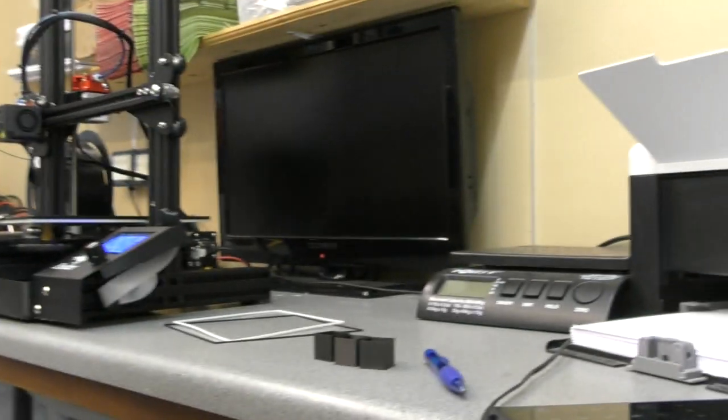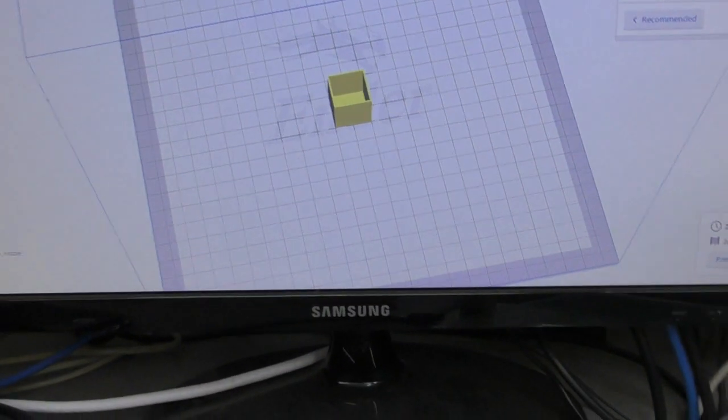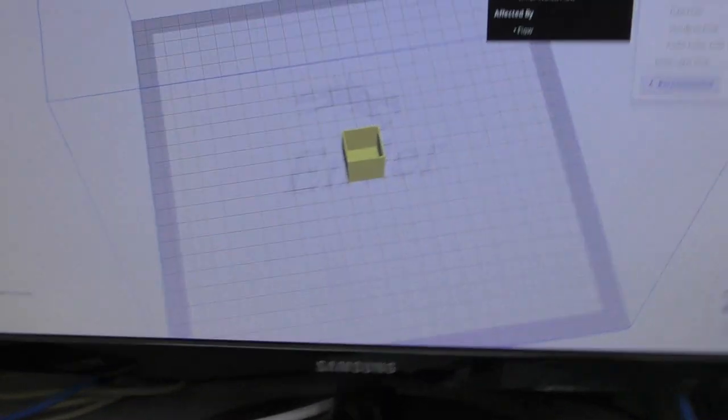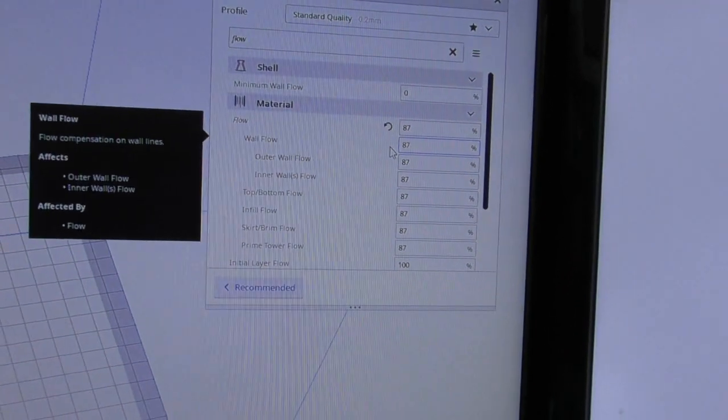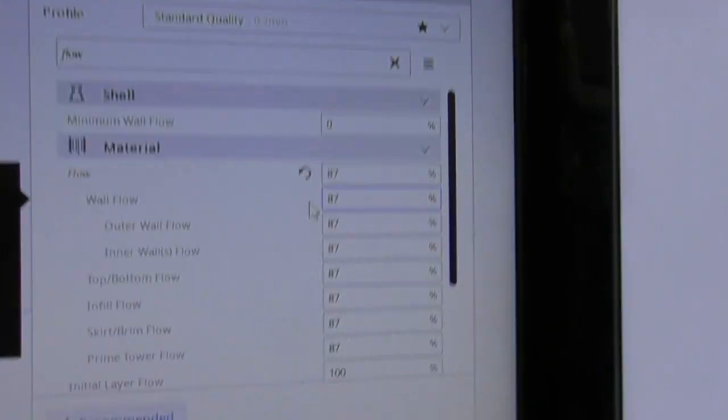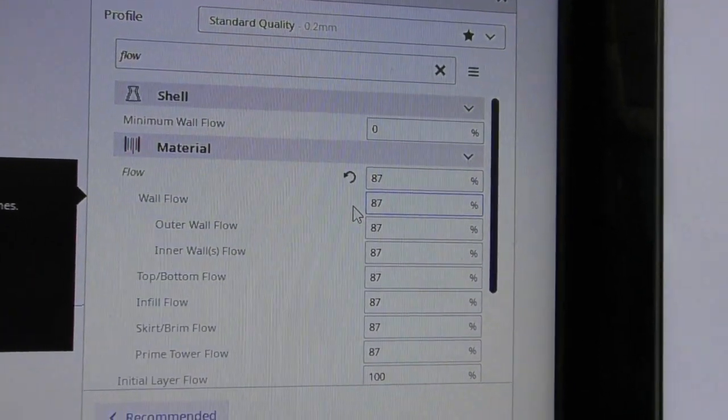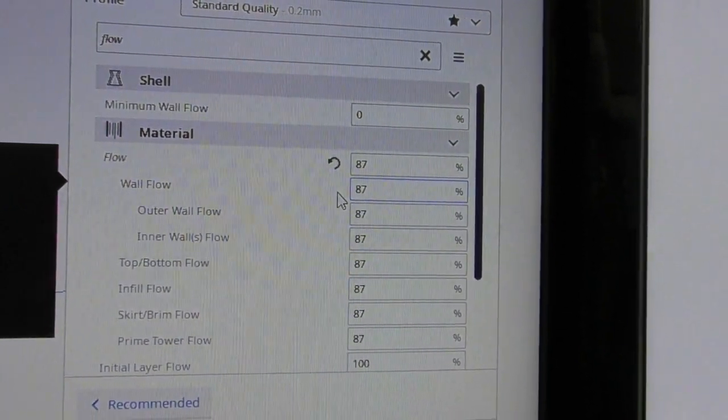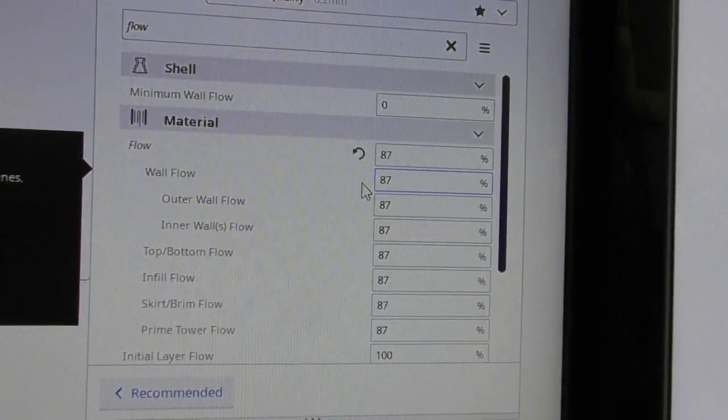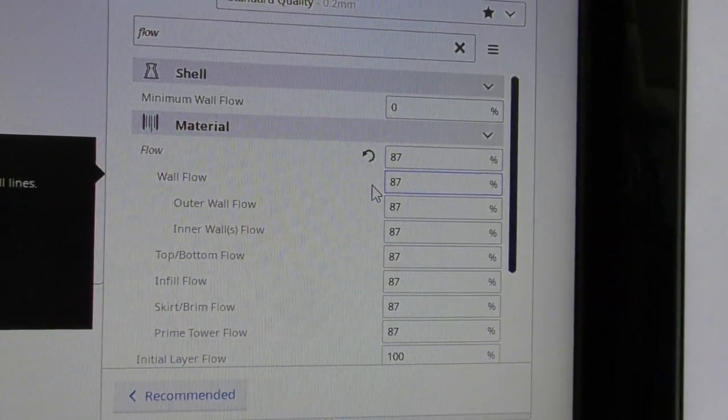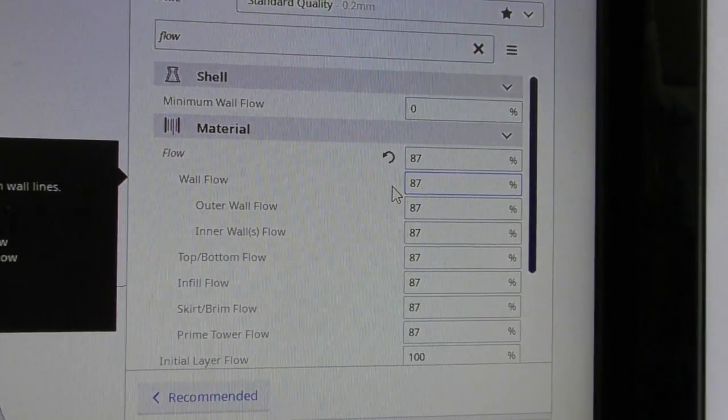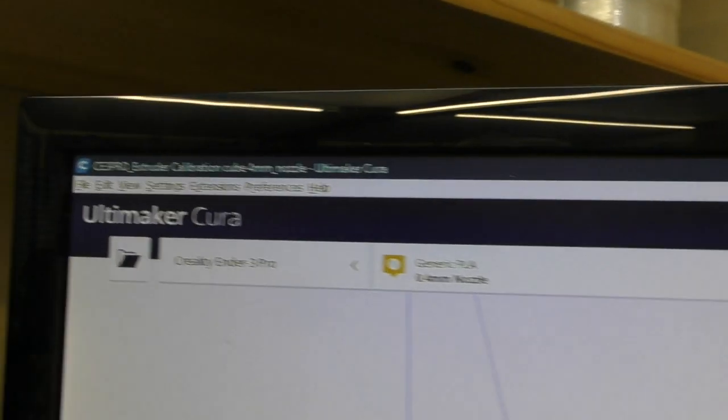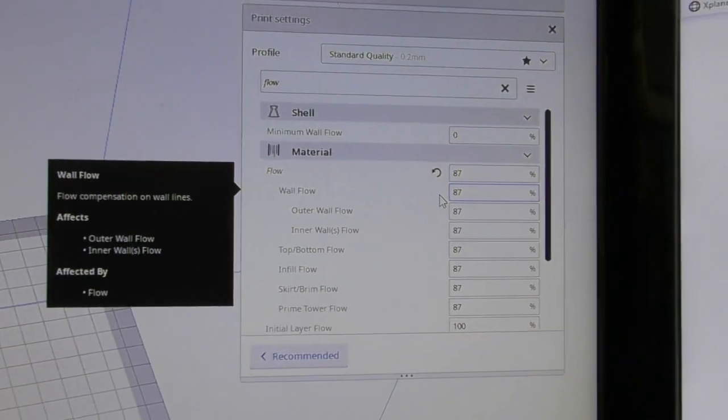Now I had been using Creality, the Creality slicer, but I couldn't find one of these settings. I can't remember which one it was, but I just couldn't find it in the Creality slicer settings. So I just downloaded this Ultimaker Cura slicer and it seems a hell of a lot better.